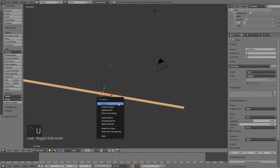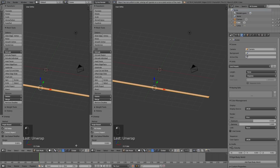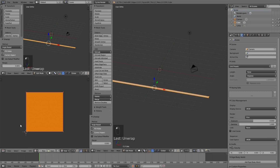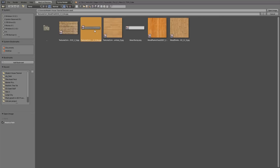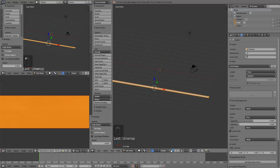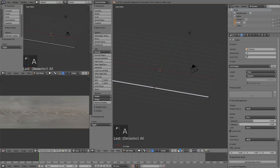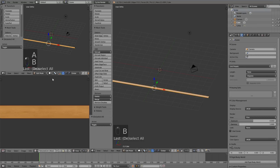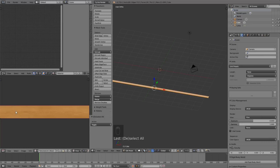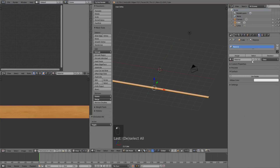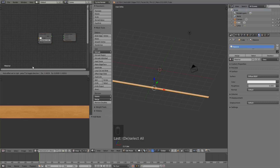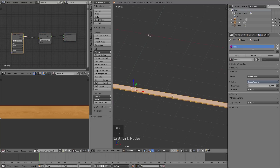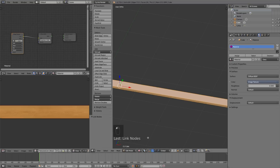Tab into edit mode, hit U and Unwrap. We'll split our screen and open up the UV Image Editor. We're going to open an image — this will be our first texture, from CG Textures with links in the description. I'm going to open up this board texture. Switch to Node Editor, go to Materials, click Use Nodes, then Shift-A, add an Image Texture node, select the texture, and connect it to the color. Now if I switch to Textured View, we can see our texture on there.